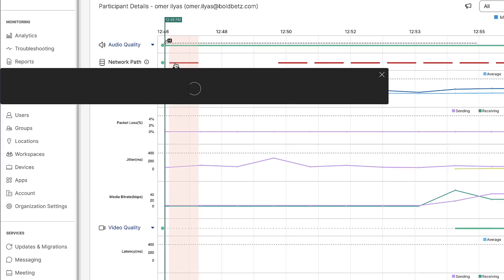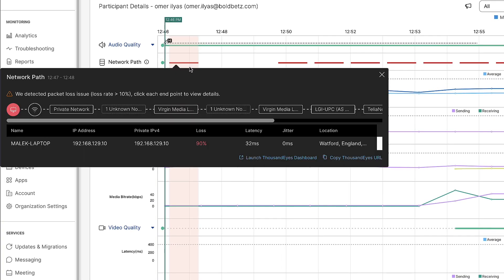I can also click into the network path to view a detailed path visualization. This is now going to show us a detailed view of each connection or hop that the user took to reach the WebEx services.